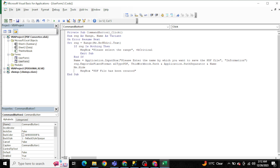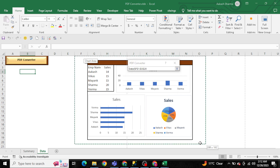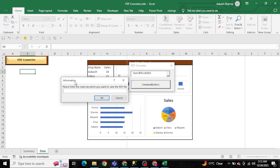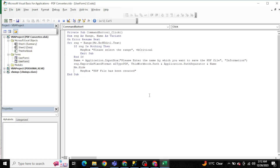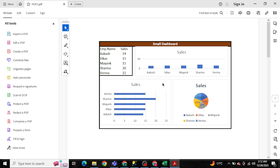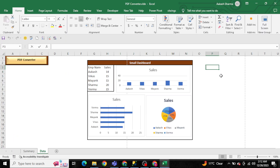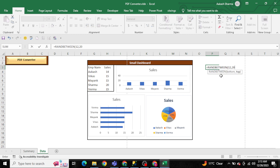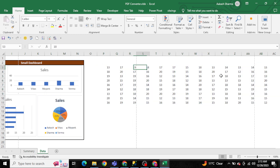Let me press F5 to run the form. If I click the button without selecting a range, it correctly throws the error: 'Please select the range.' Now I'll give a range — it asks for a name. I'm entering 'pdf2' and clicking OK. The PDF file has been created. Opening 'pdf2', you can see the same small dashboard has been converted into the PDF.